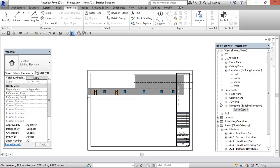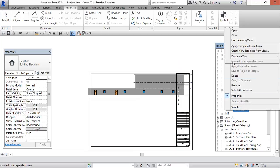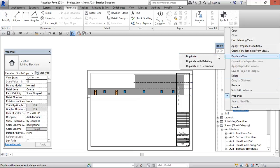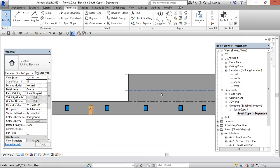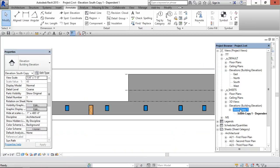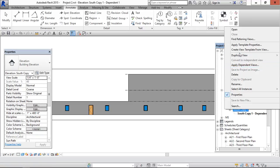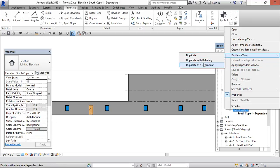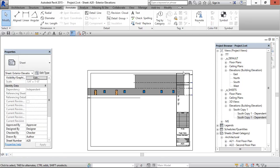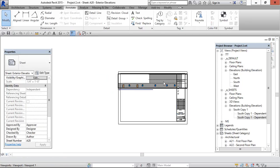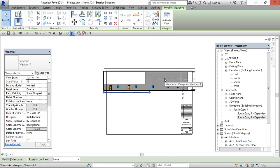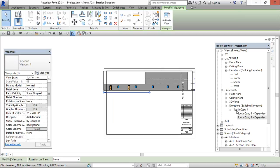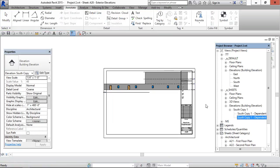I am, make sure that I am creating this one. Duplicate as dependent. Again, select the same view and duplicate as dependent. That means, I have created, I have selected this and I have created two views as duplicate as dependent.